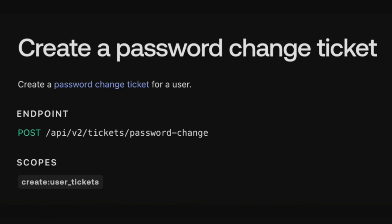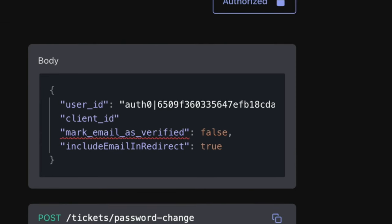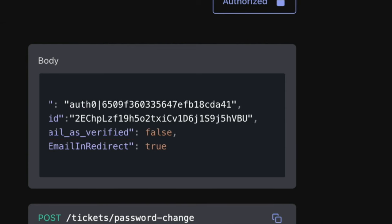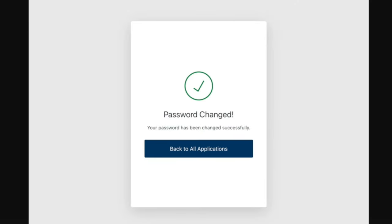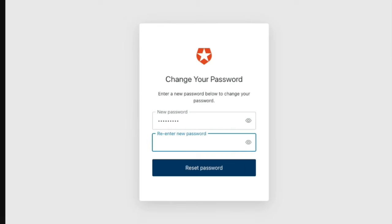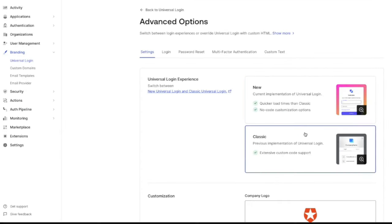The next path for the new universal login is if a password reset ticket is generated with the API v2 tickets password change endpoint of the management API. This endpoint accepts a client ID parameter which, if used, will follow the same pattern with a redirect to that client's application login URI or to the tenant login URI. If the client ID is omitted, the user will have a button that redirects them to the tenant login URI, and if that is not configured, they will see a screen that says the password has been changed and will need to close the tab.